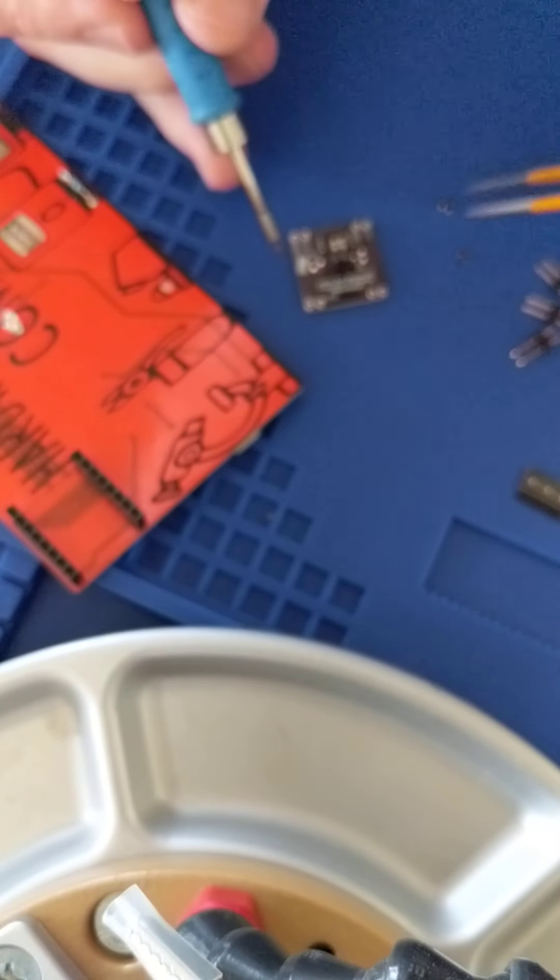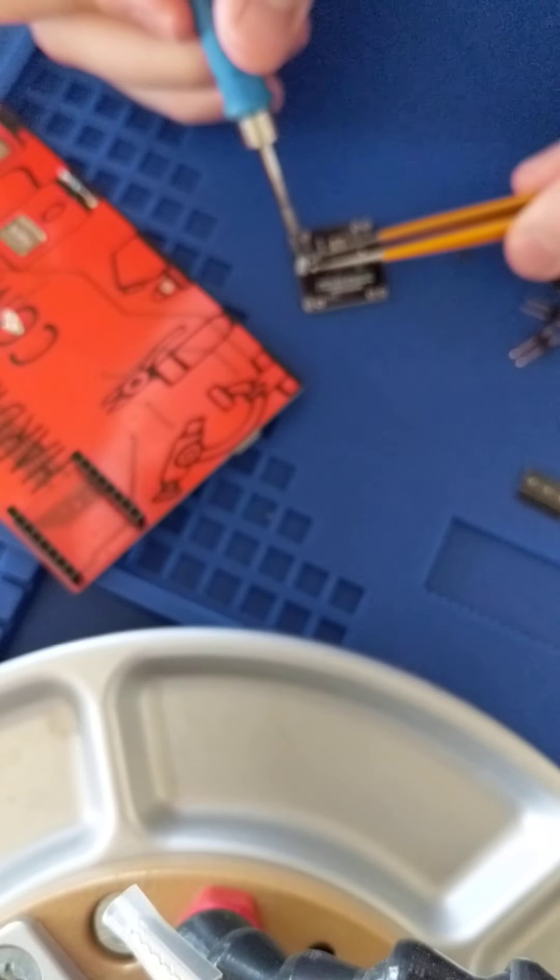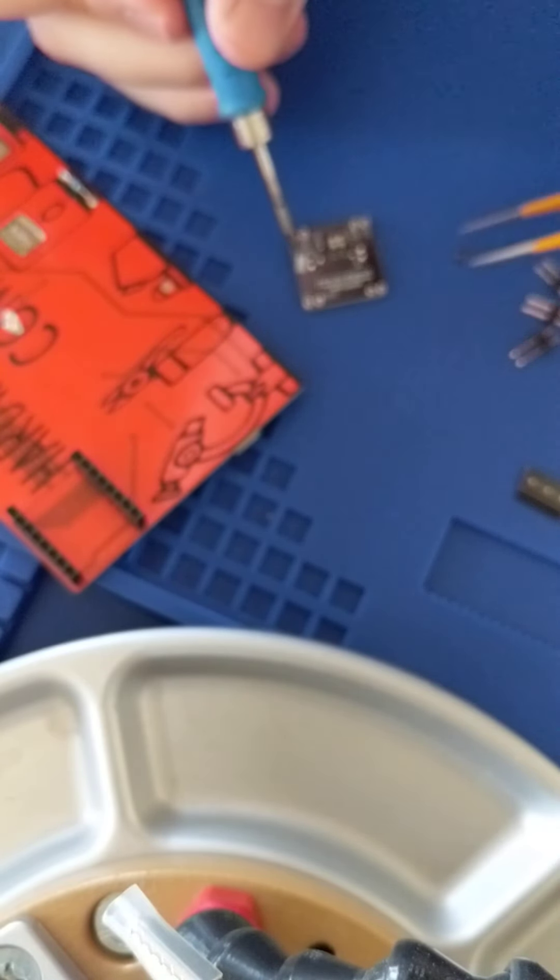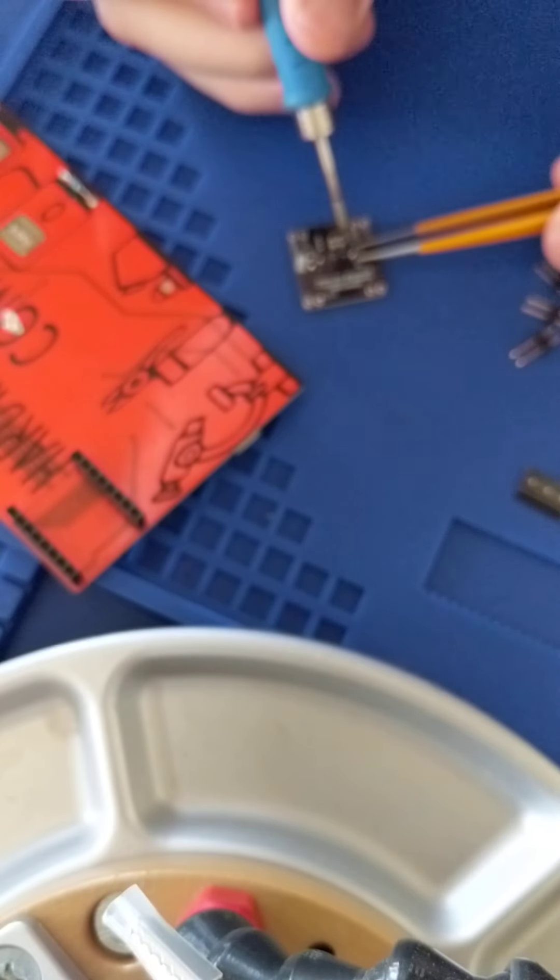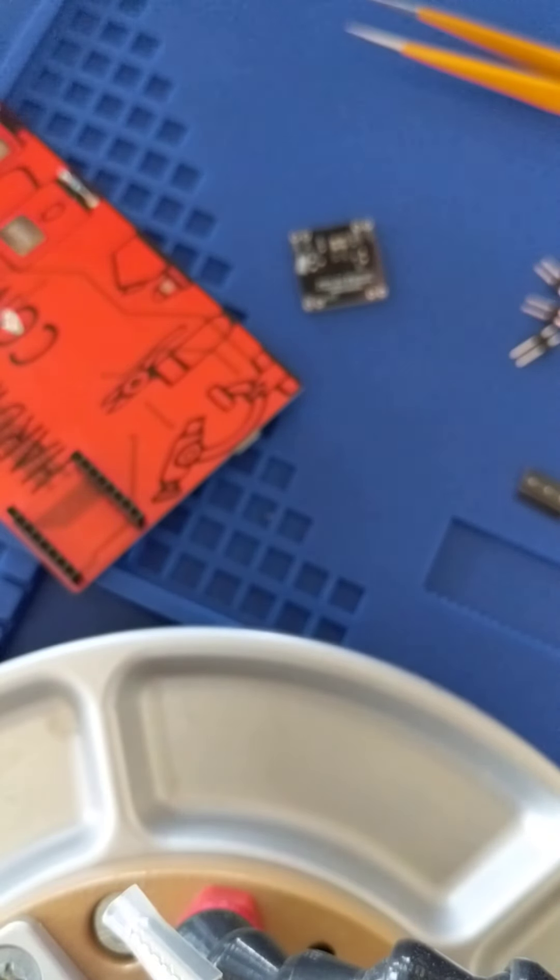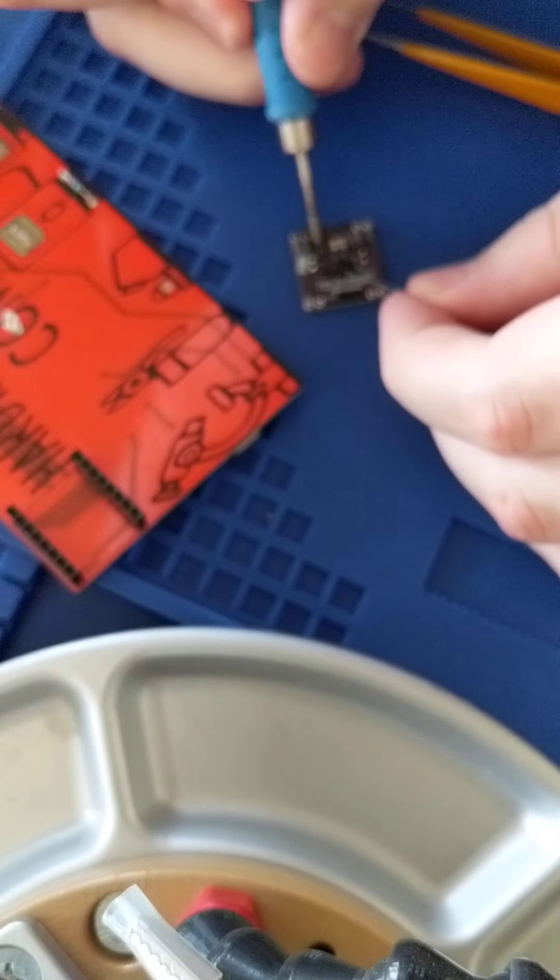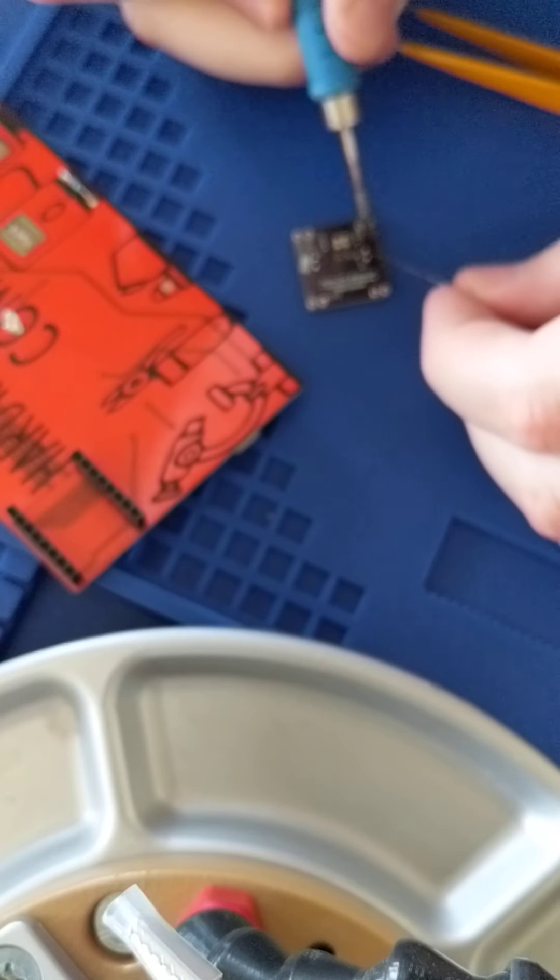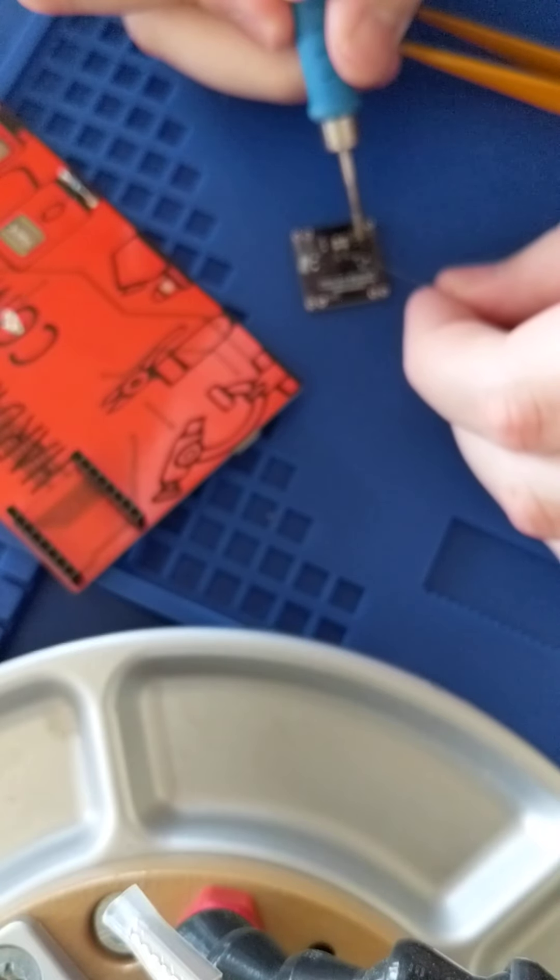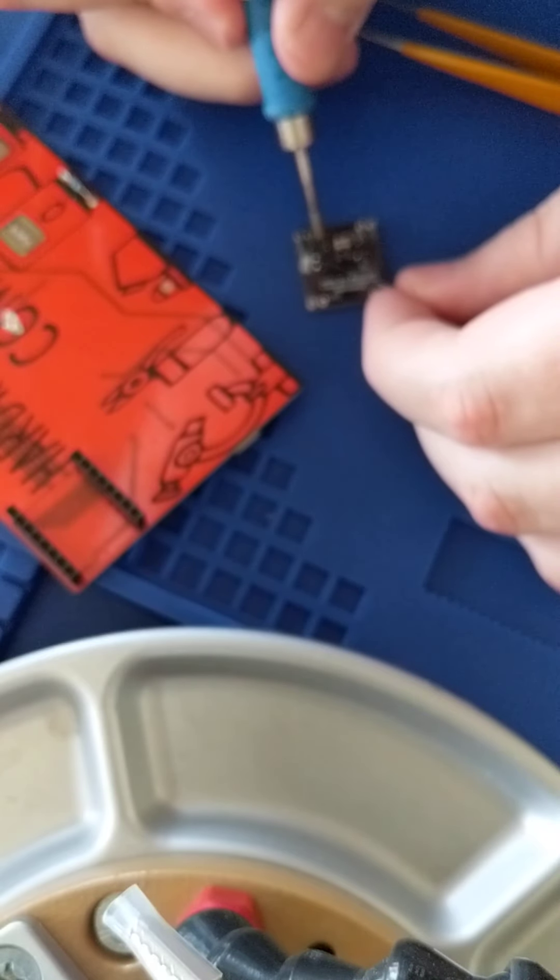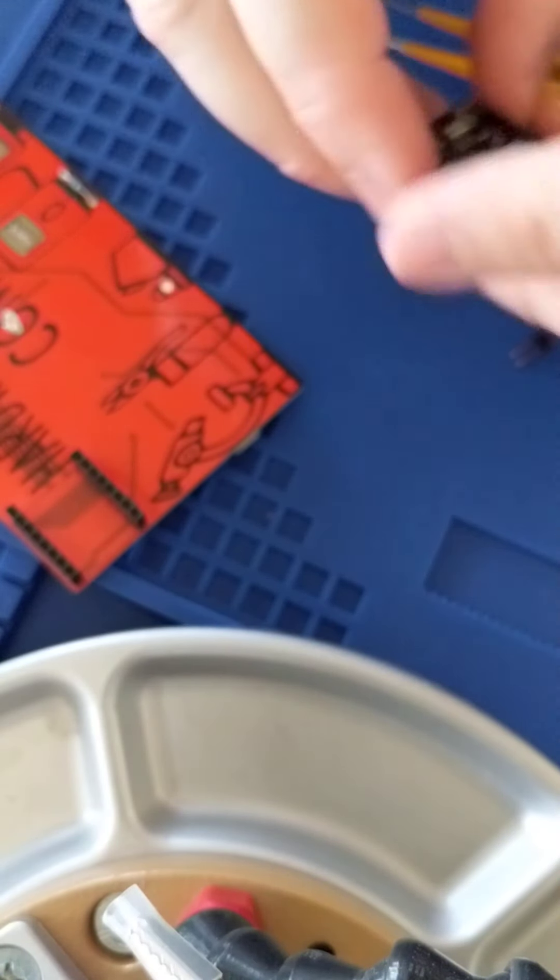Just line them up. Make sure you actually grab it. Line it up. Get one on, get the other one on. And then this side. Do the pads on. That looks pretty good.